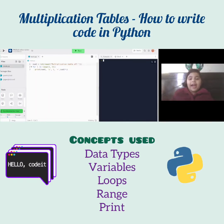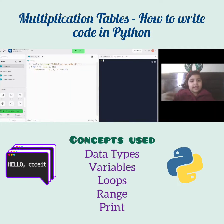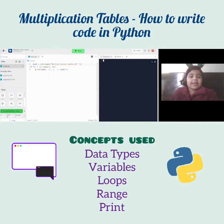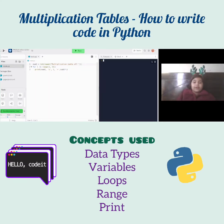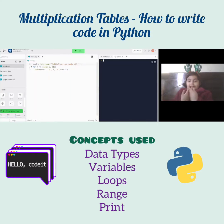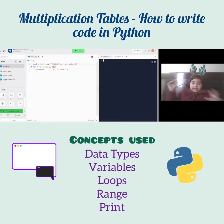Now let's talk about 'input' — input is when we store something. And 'num' here is a variable we can store. So the program is going to ask the user which multiplication table they want, then it's going to loop, calculate that, and give us the result.